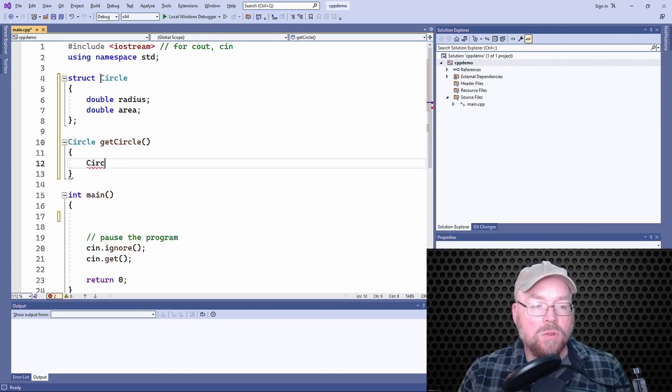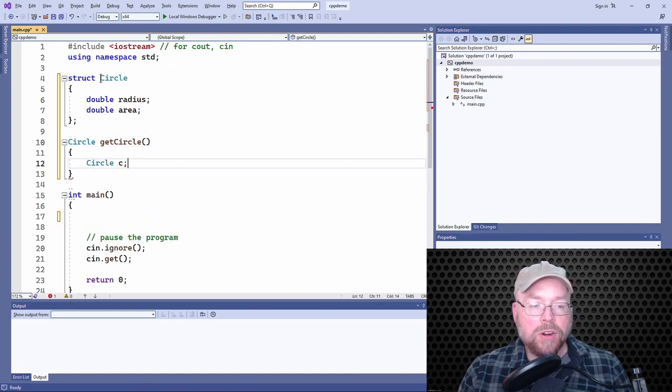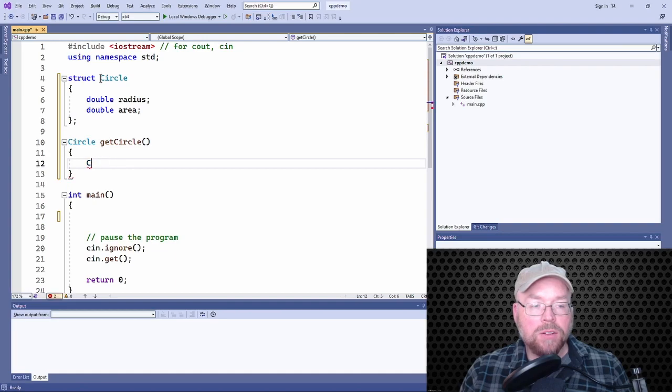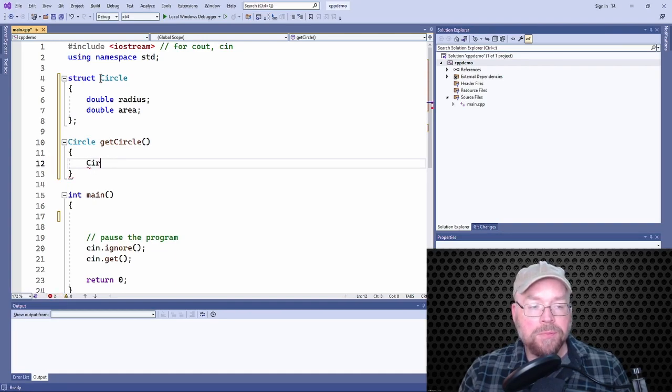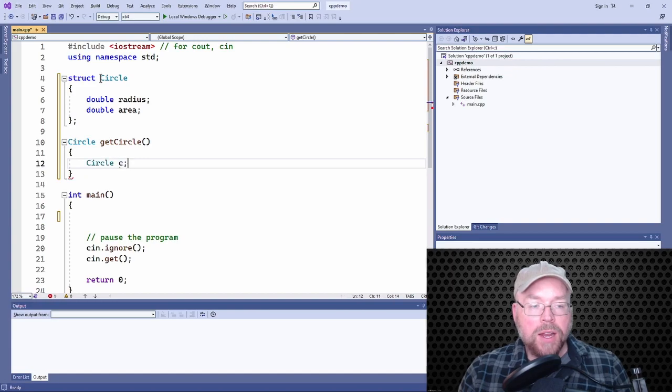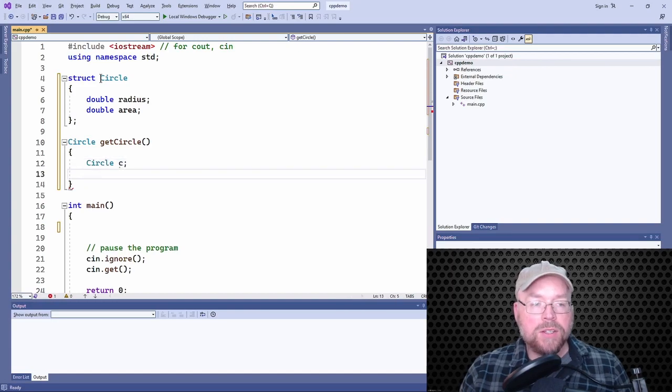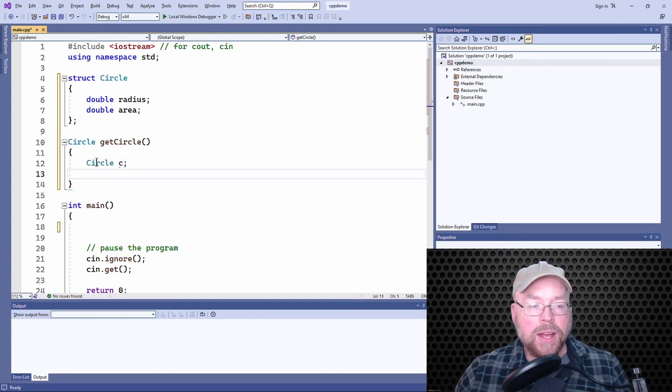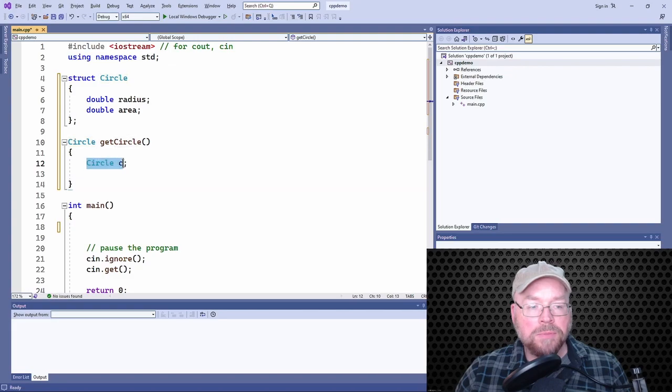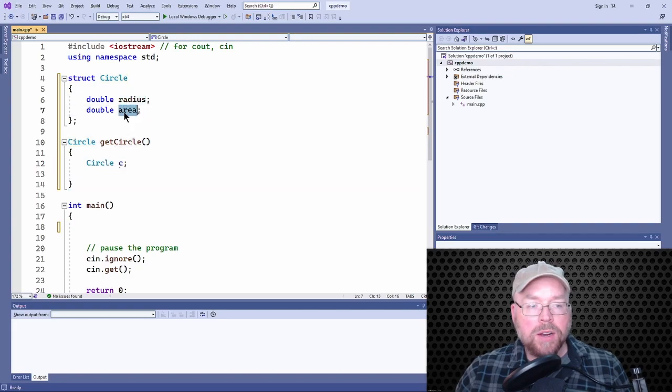Create a local circle variable, just like if you had created a local integer variable. We're going to do the same thing.